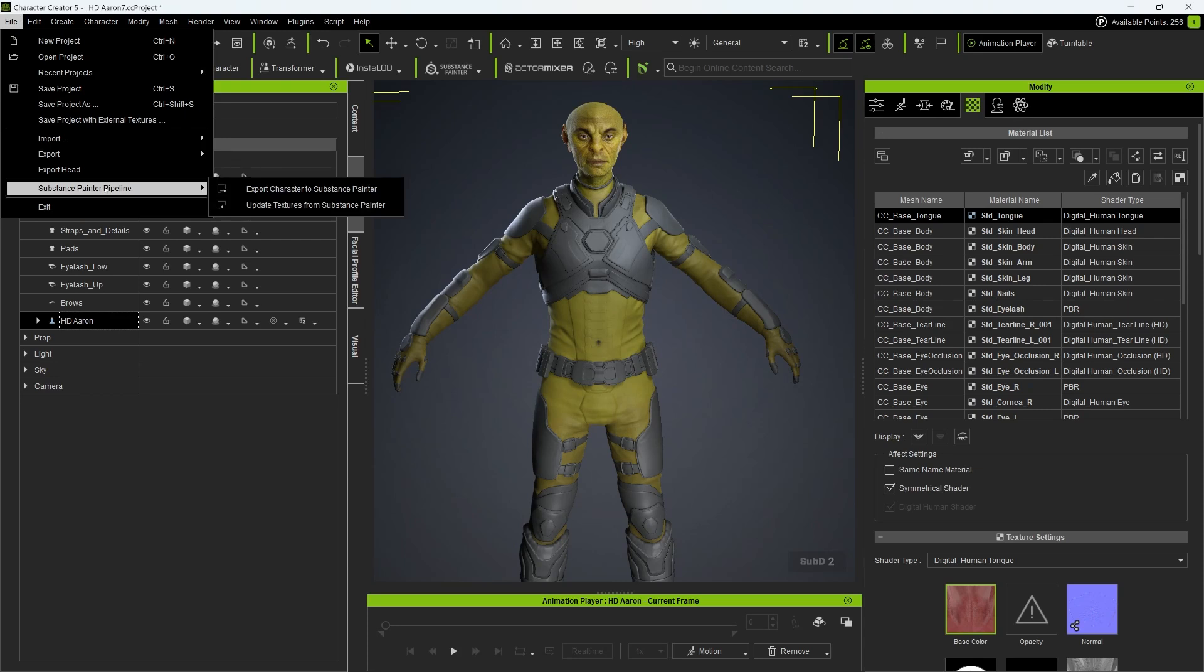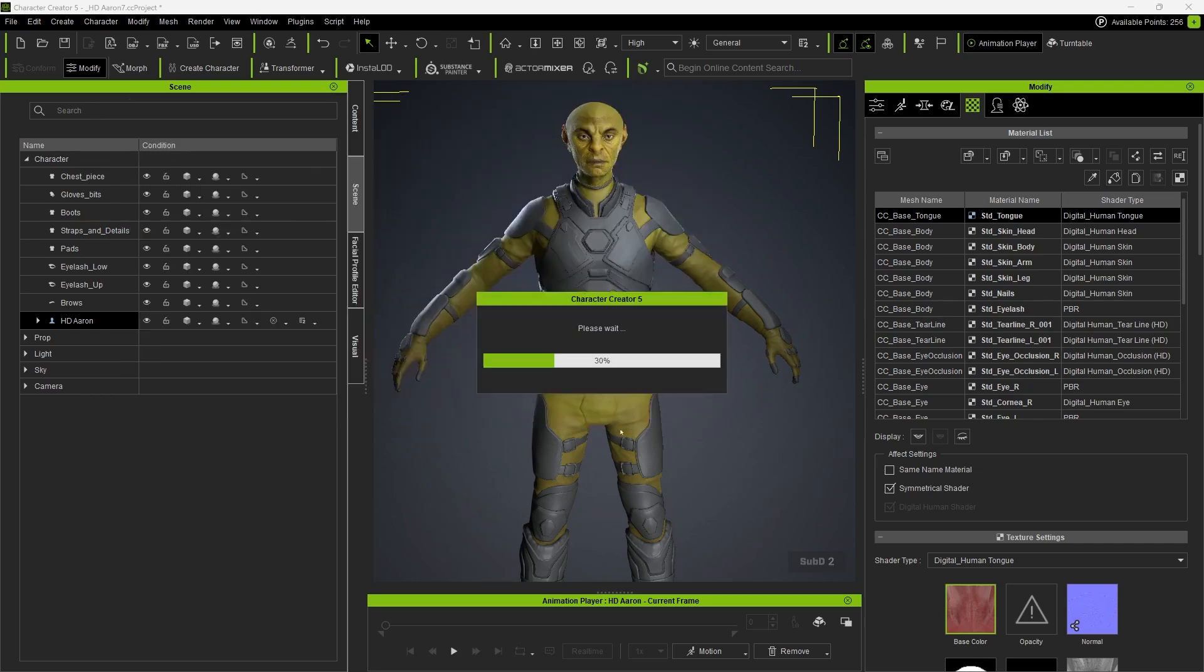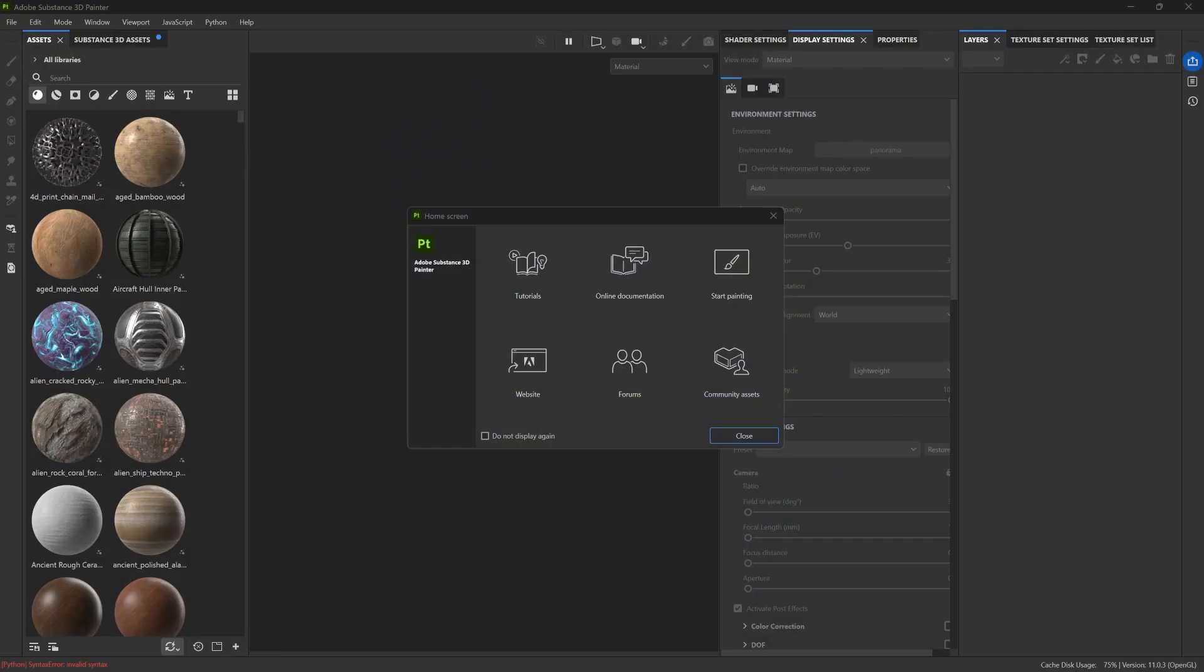Go to the File menu, and under the Substance Painter pipeline, choose the export location, and CC5 will generate an OBJ file and export all the textures as well as the supporting data needed for the setup inside Substance Painter. That's pretty much all you need to do from CC5.